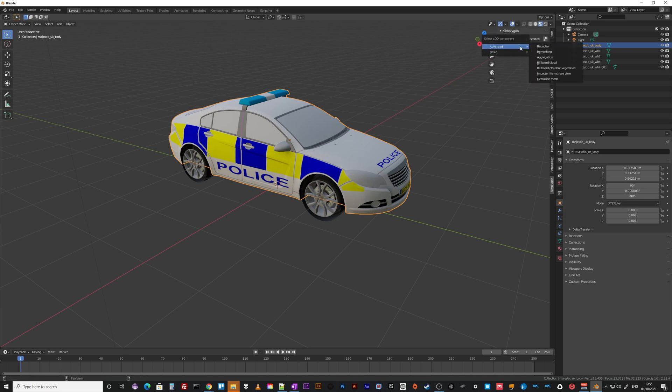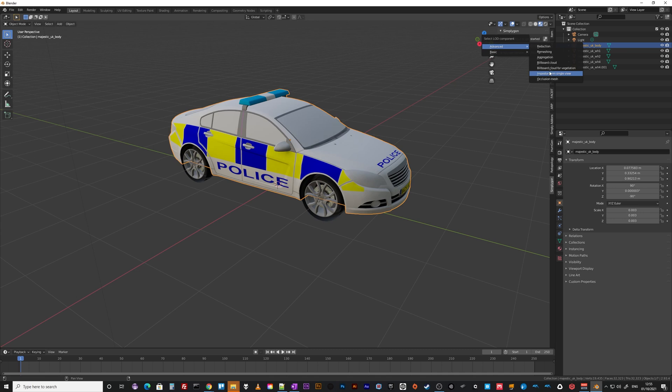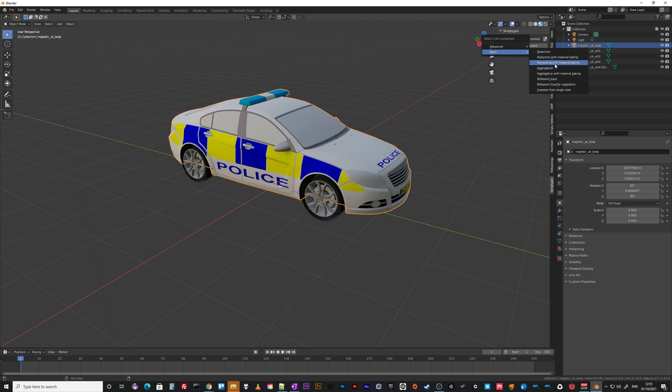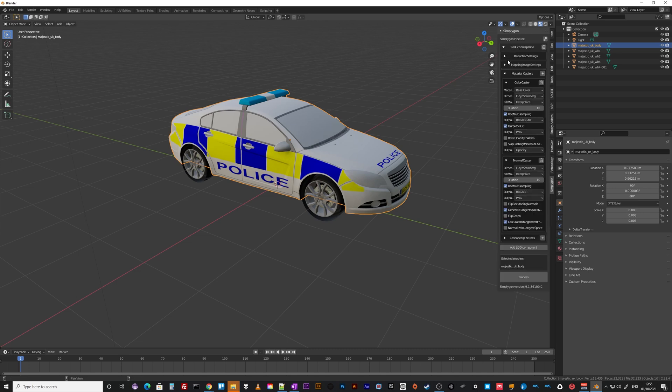Add LOD, then you get a choice of what kind of mesh optimization do you want: reduction, remeshing, aggregation which is I guess mesh combine, you want to make billboards or imposters. You'll have to read the documentation for each of those. I'll just do a really basic reduction, let's say with material baking. Why not? It combines all the materials.